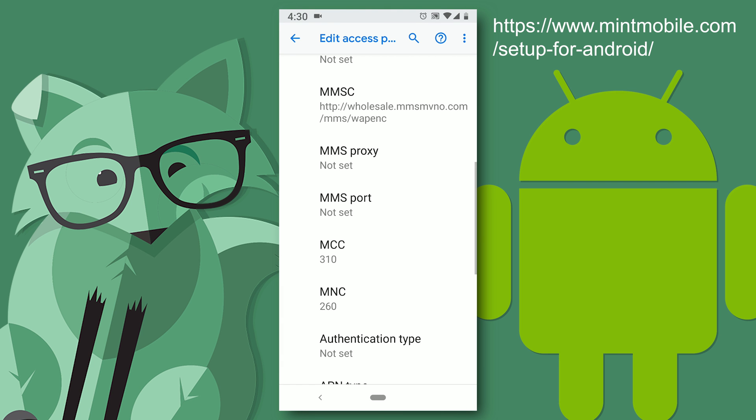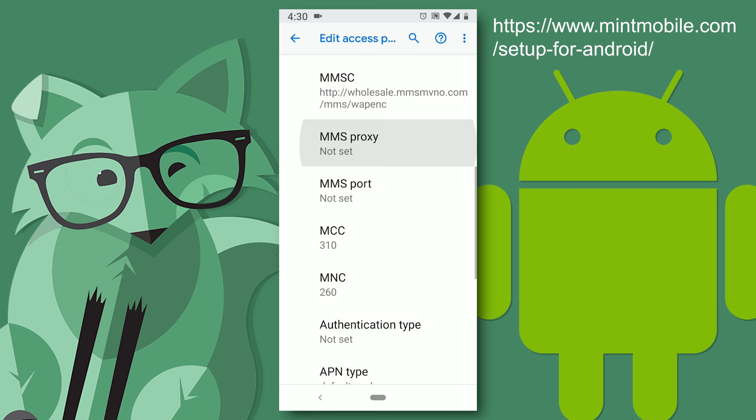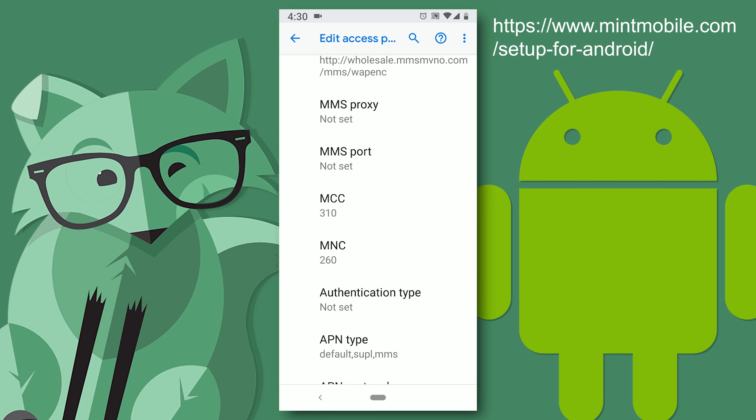And MMS proxy. Nothing. MMS Port. Nothing.